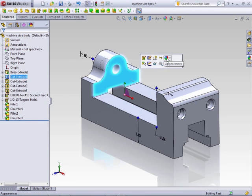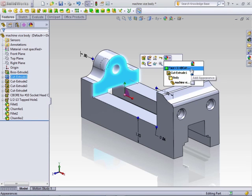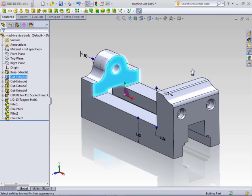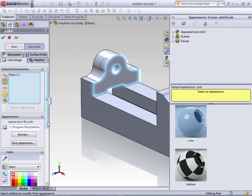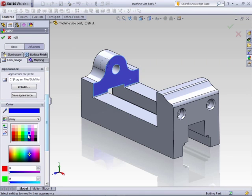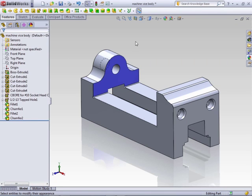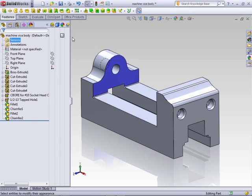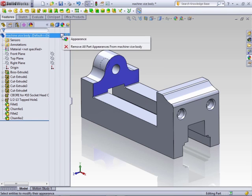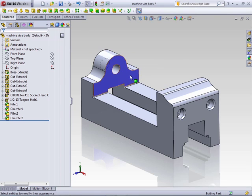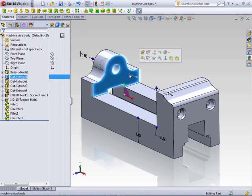Once you apply a material to one of these areas, so if we add a blue here, you can remove it by showing the display pane and remove all appearances from the device model or from your active model.